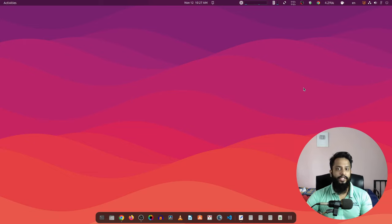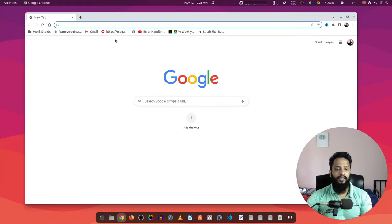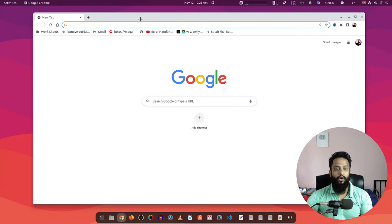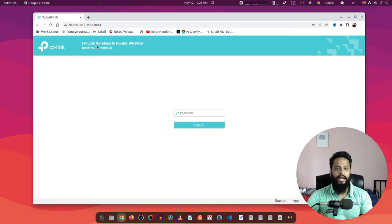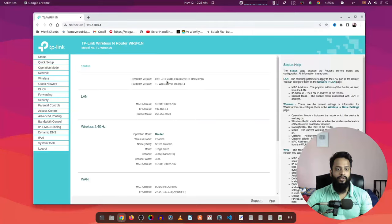Okay guys, now you can see my computer screen. To block all the adult website access from your WiFi network, what you need to do is open up your browser and then login to your router admin panel. Here I am using a TP-Link WiFi router.